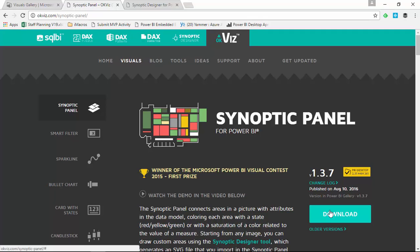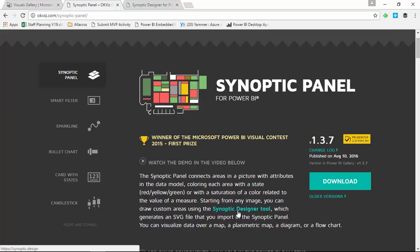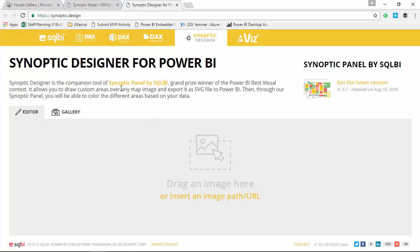The next step before we jump into Power BI Desktop is to upload an image to the Synoptic Designer. You can see this Synoptic Designer tool on their website, and I already have it open. This will allow you to upload an image and start to plot out areas on top of the map. Then you export that image with all the data points embedded into the file, and you can start to place data on top of it. I'm going to bring in an image — similar to an example we did already.